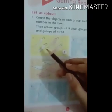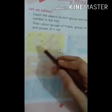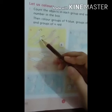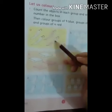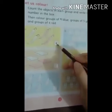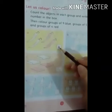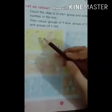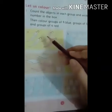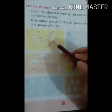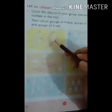First we count all these objects. Let's count: 1, 2, 3, 4. So 4 has been written in the box. Now in the objects of 4 we will color red.